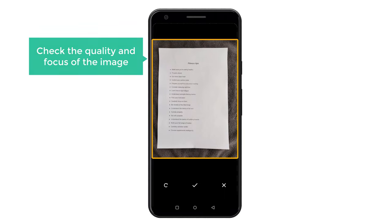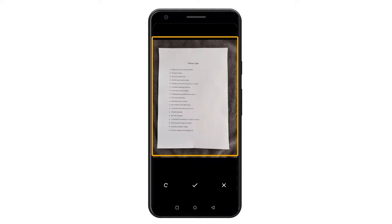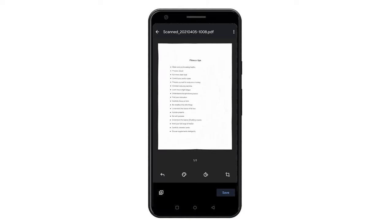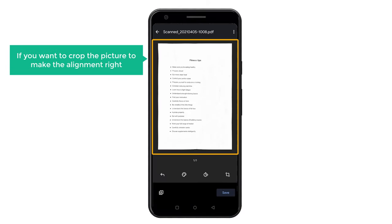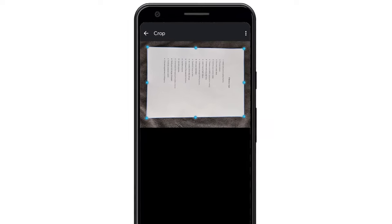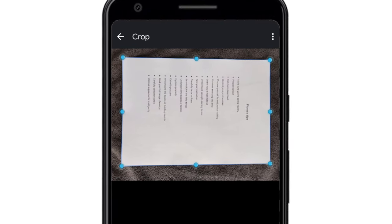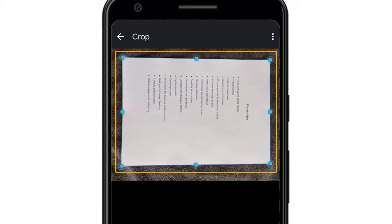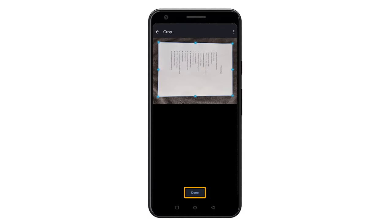Once you have taken a photo, check the quality and focus of the image, and if it's good, then click here. Now if you want to crop the picture to make the alignment right, just click here. You can move these points to align the document, and once you have done that, click done.